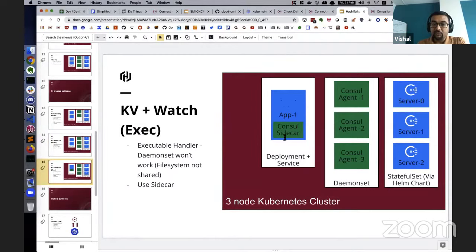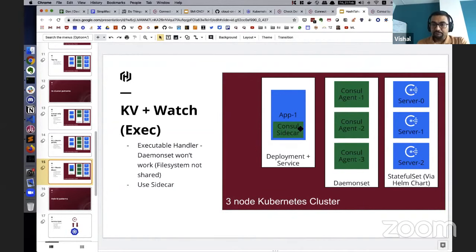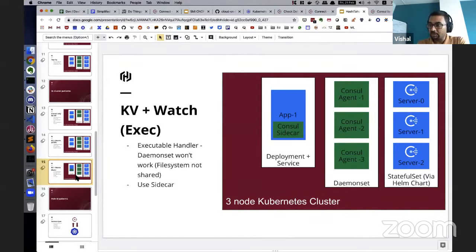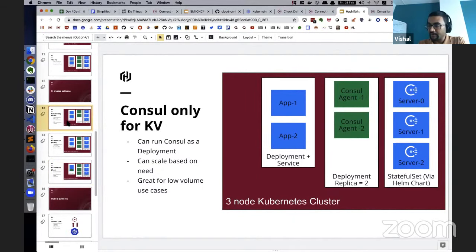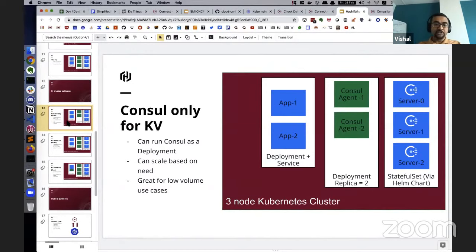This works as long as you're using an HTTP handler and not an exec handler. If you're using an exec handler, it's best to use the Consul agent as a sidecar, because the DaemonSet won't have access to the file system of the application pod and can't call a script even if there's a key change. In practice you might use a combination of all three strategies — sidecar for exec-based watches, DaemonSet for node-level access, and Deployments for high-volume key-value access.